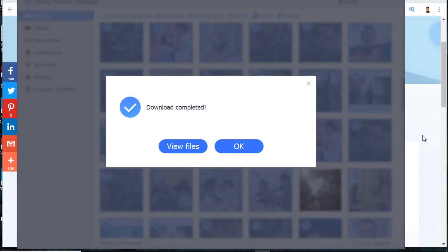Voila, all photos from iCloud are downloaded to your PC. And you can view them all.